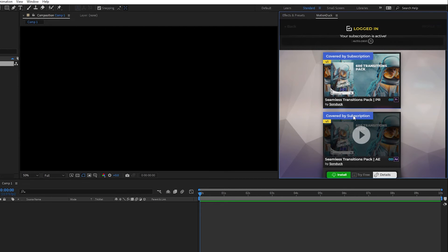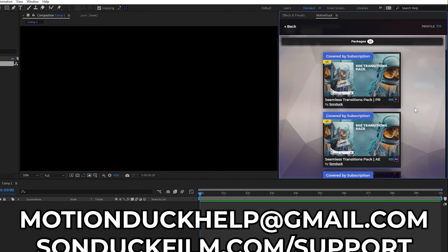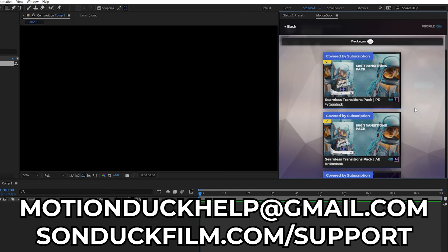Now you're logged in and ready to start using the extension. If you have any questions, you can email us at motionduckhelp at gmail.com or visit our support page at sunduckfilm.com slash support for assistance.